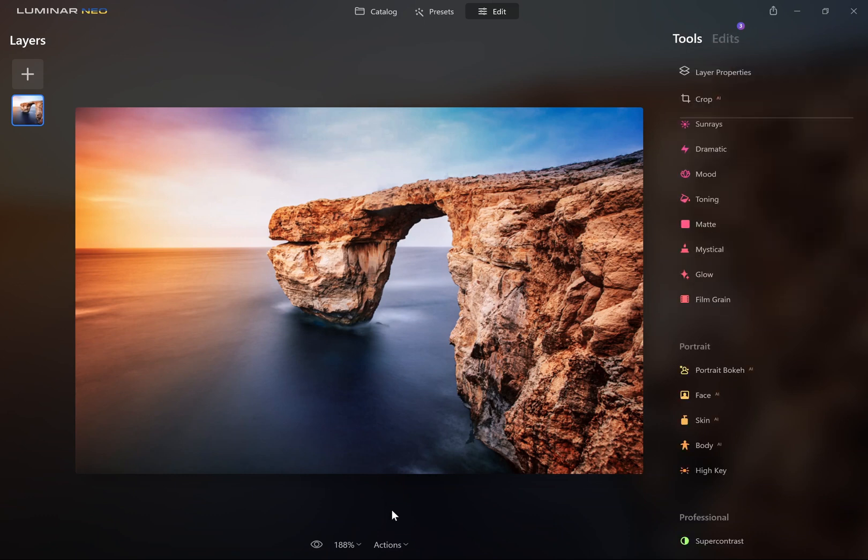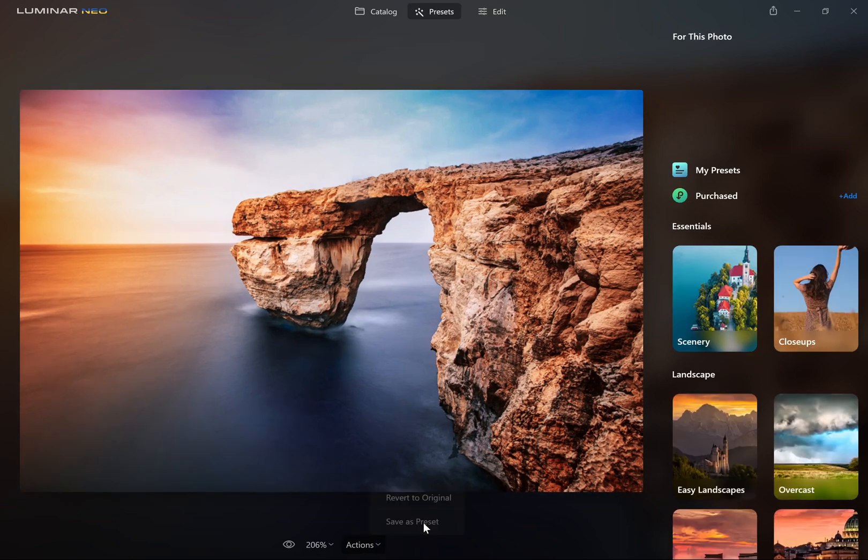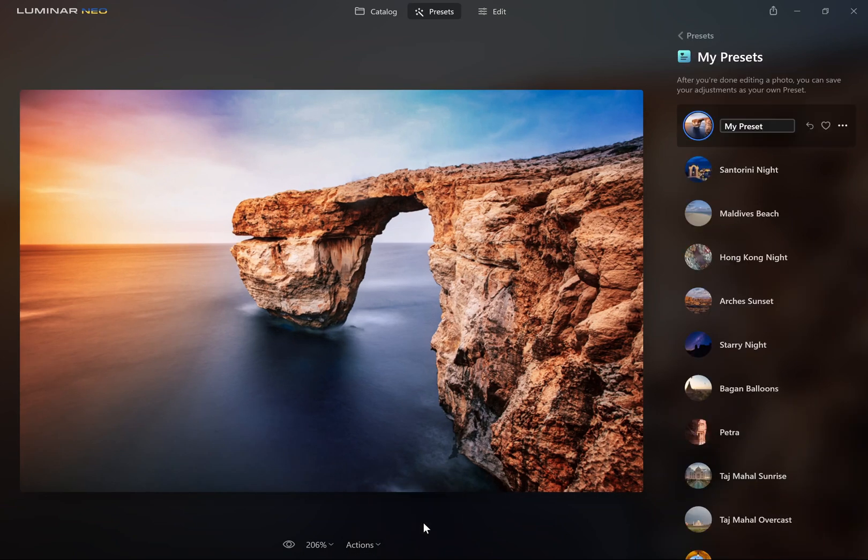To save this as a preset go to Actions, Save as Presets, and just type in the name.